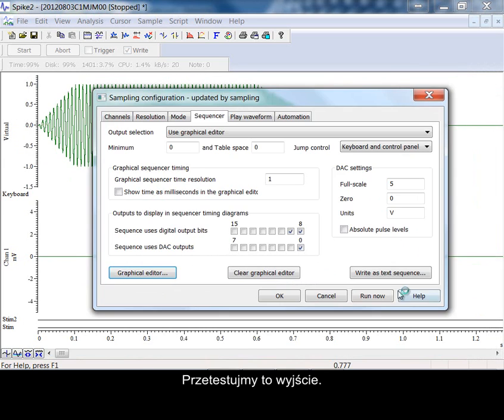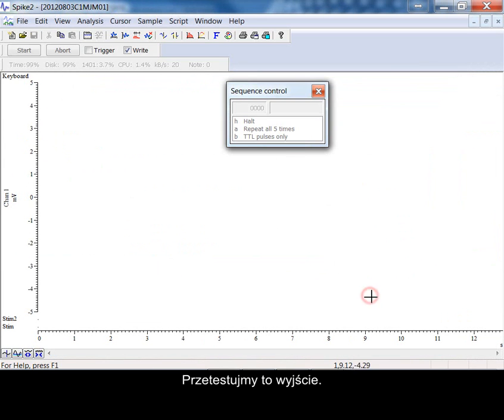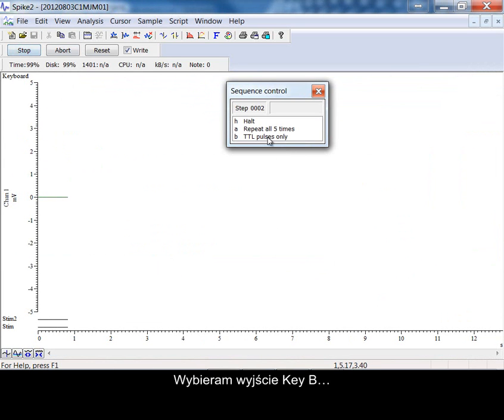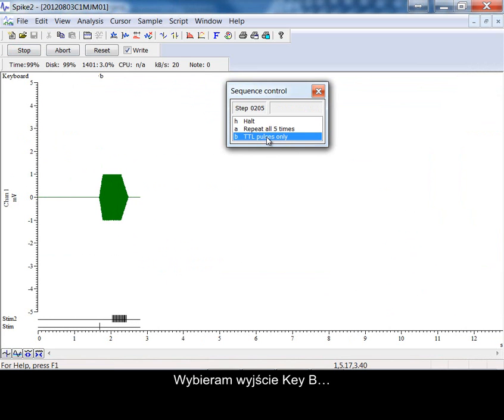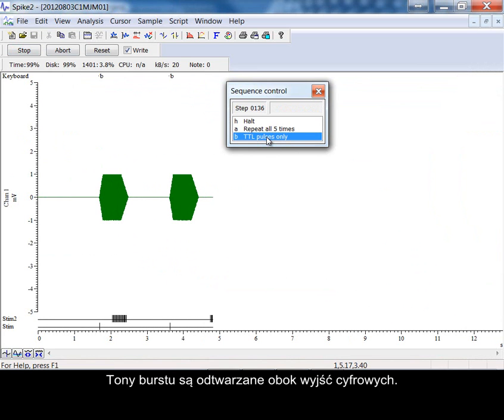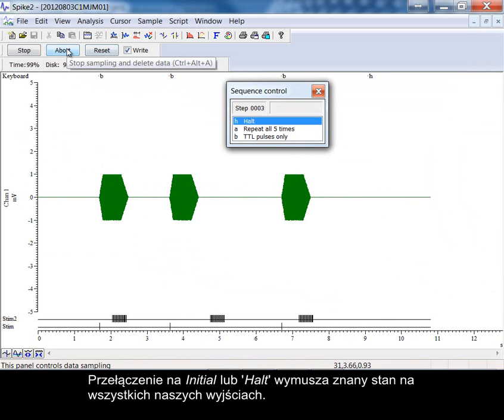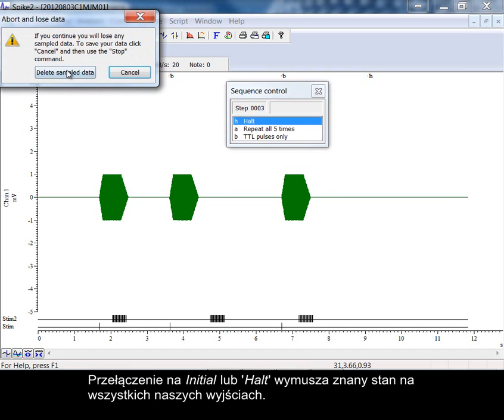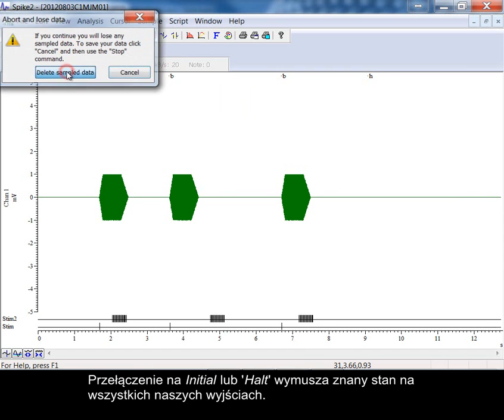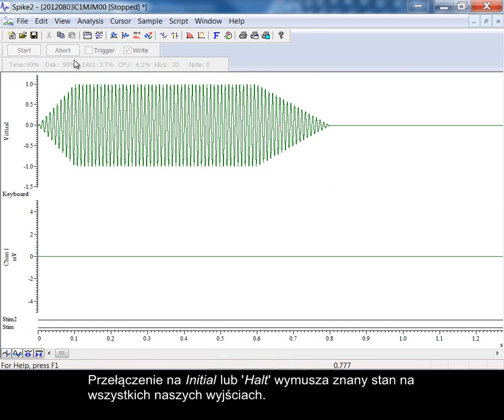Let's test this output. Selecting output key B, tone burst waves are now played alongside the additional outputs. To initial or halt now forces all of our outputs to a known state.